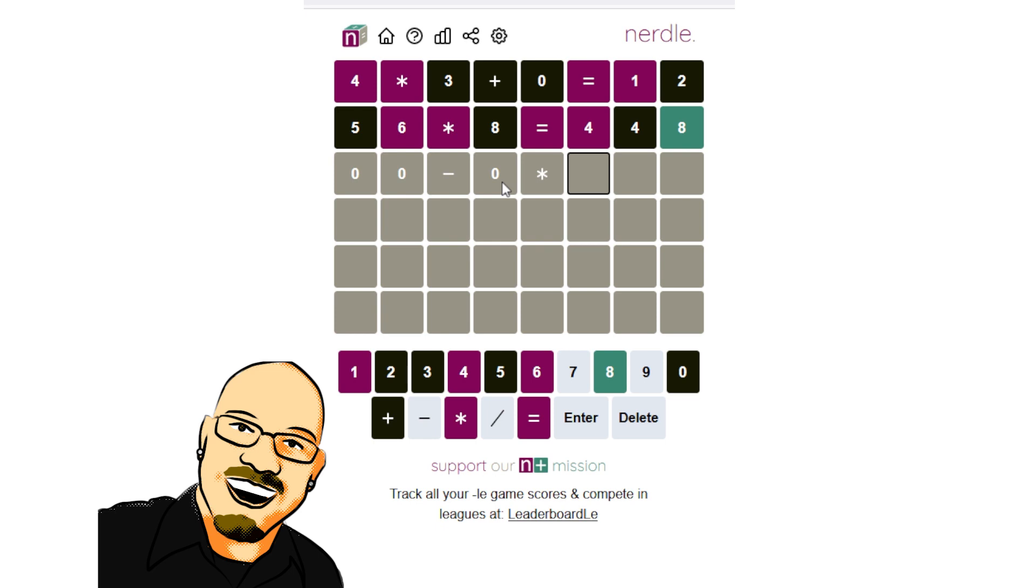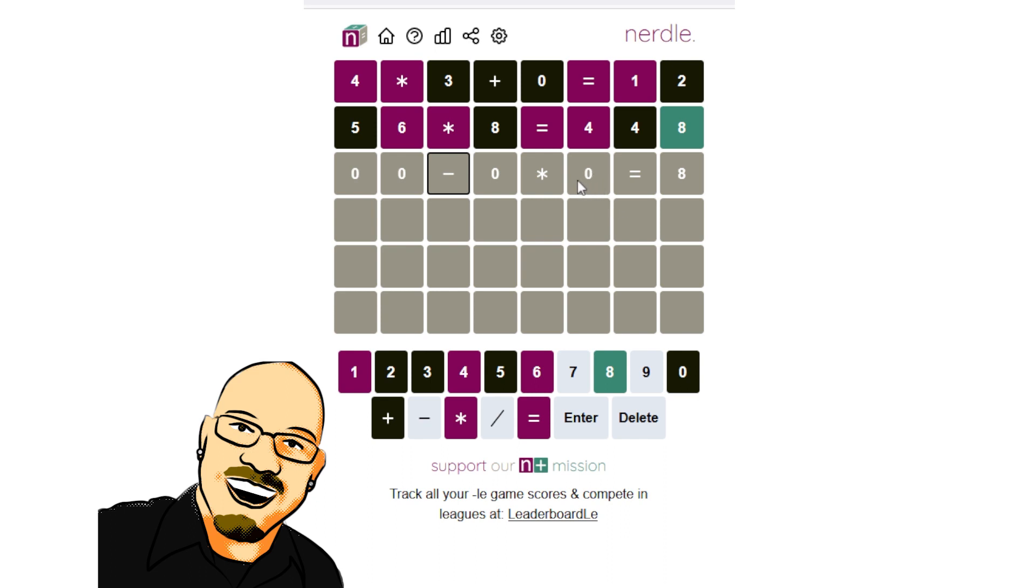That multiplication is going to go there, and we have eight as the answer. So this could be divided or subtracted here. What else do we know? What can we lock in?